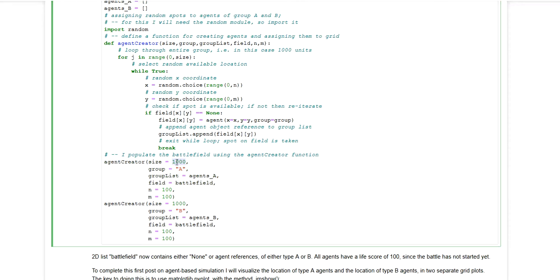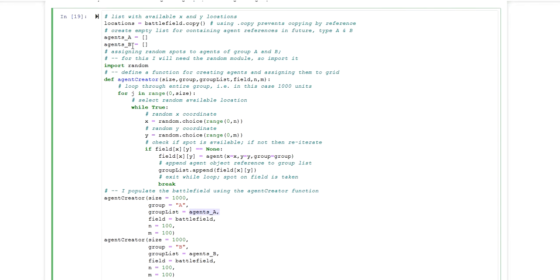You can see here it will have one thousand agents. They will have the name A. So this group has the name A. The group list is the empty list here. So this will be populated with all the agent objects. The field is the battlefield itself. And the upper limit for the x and y coordinates is 100.